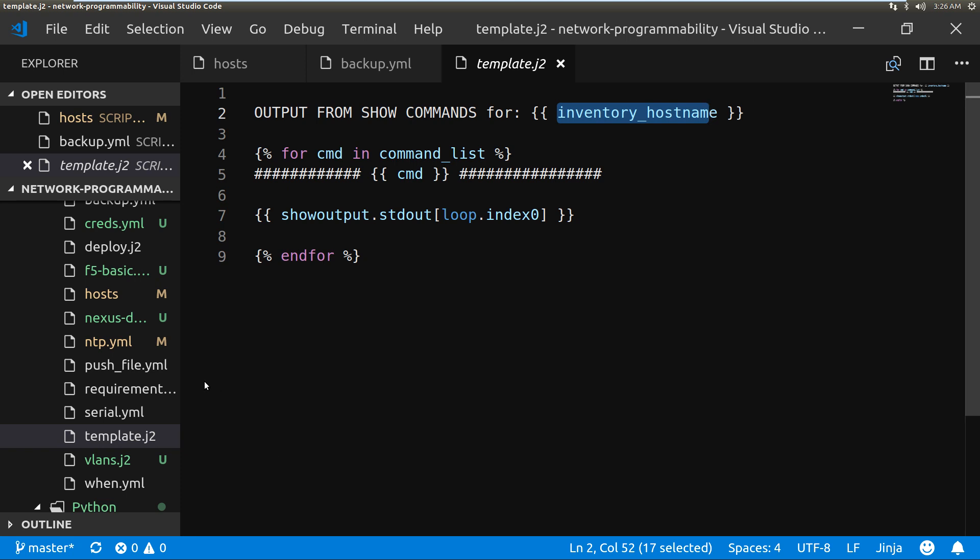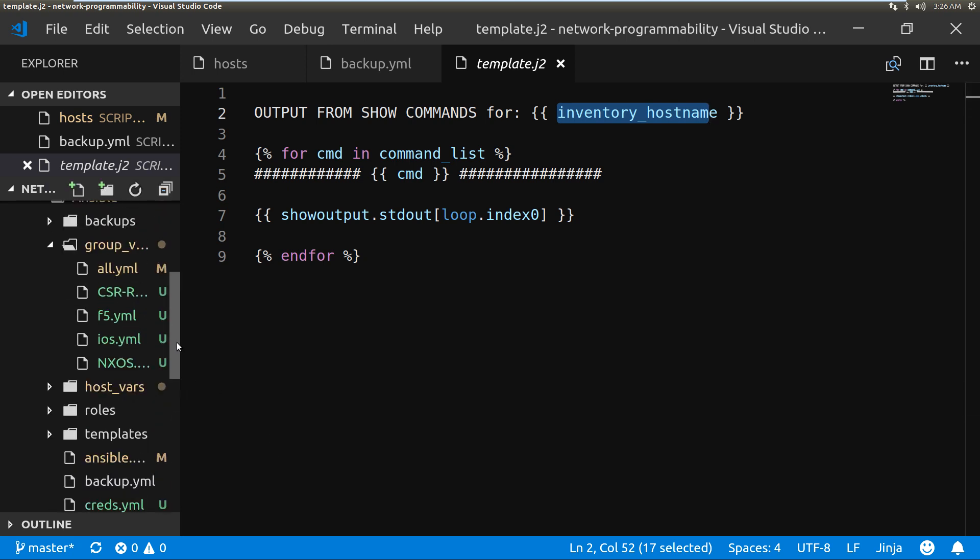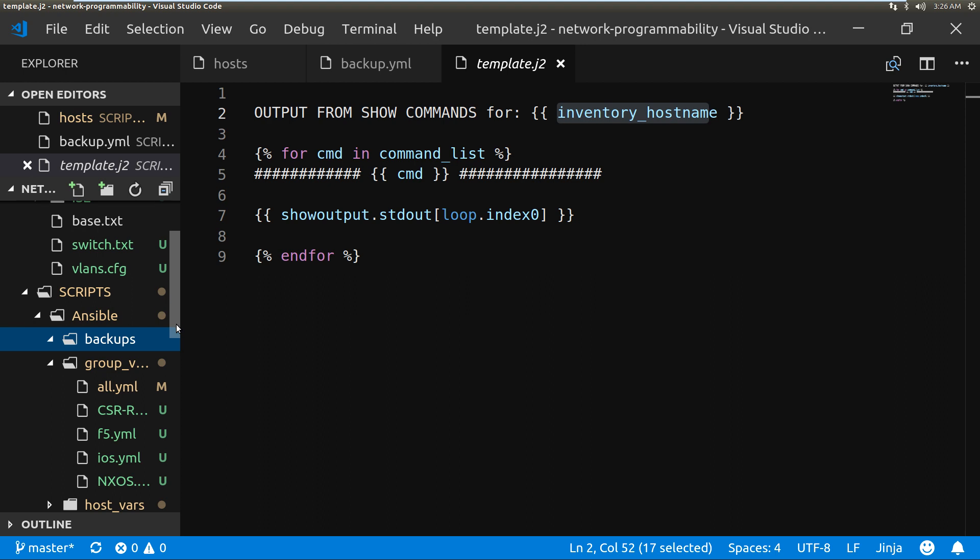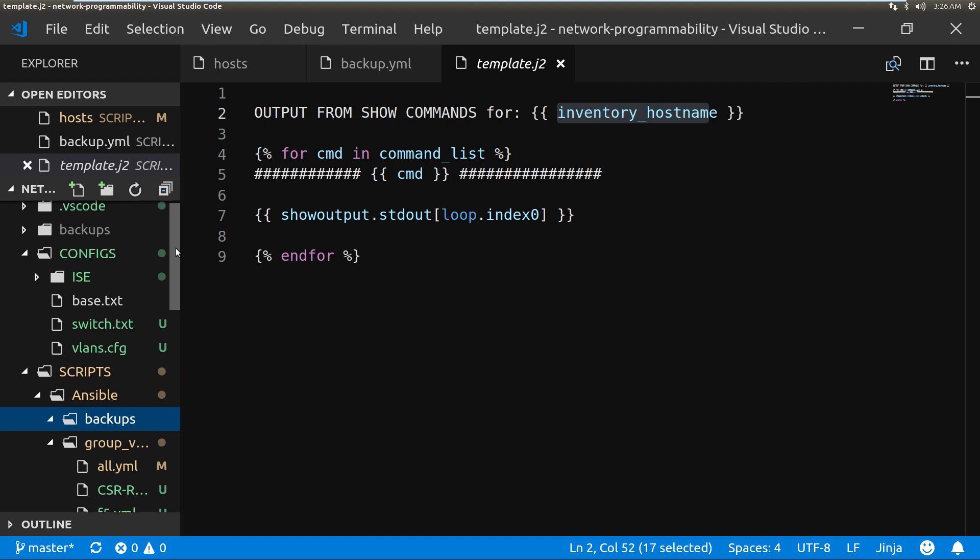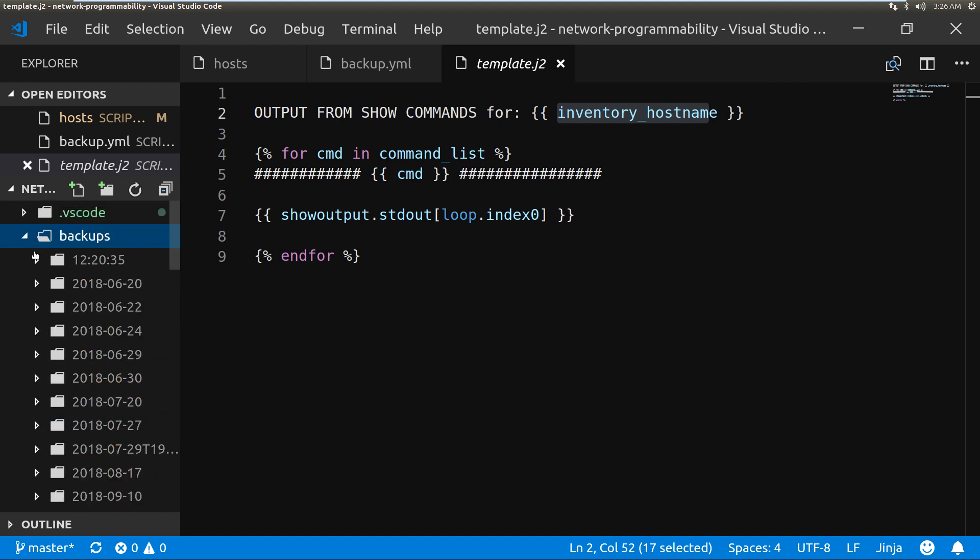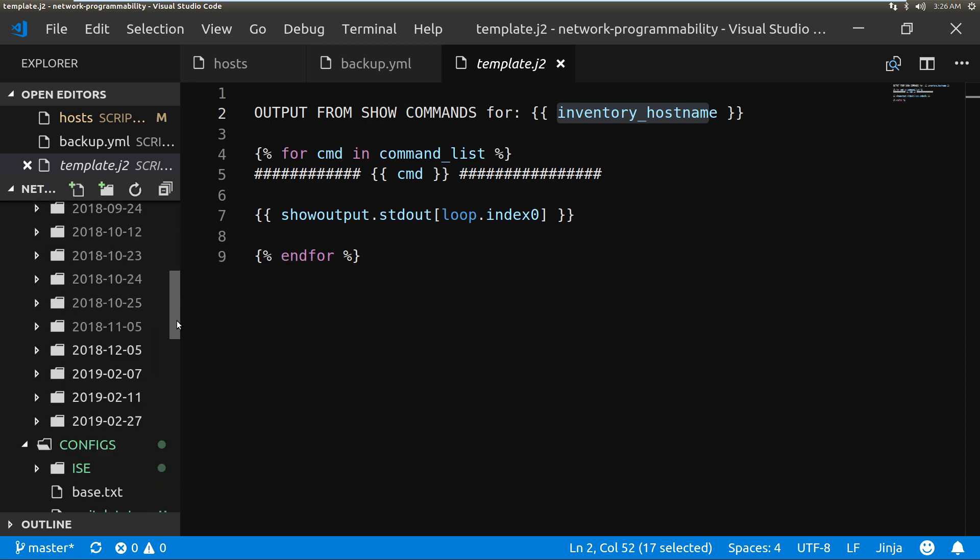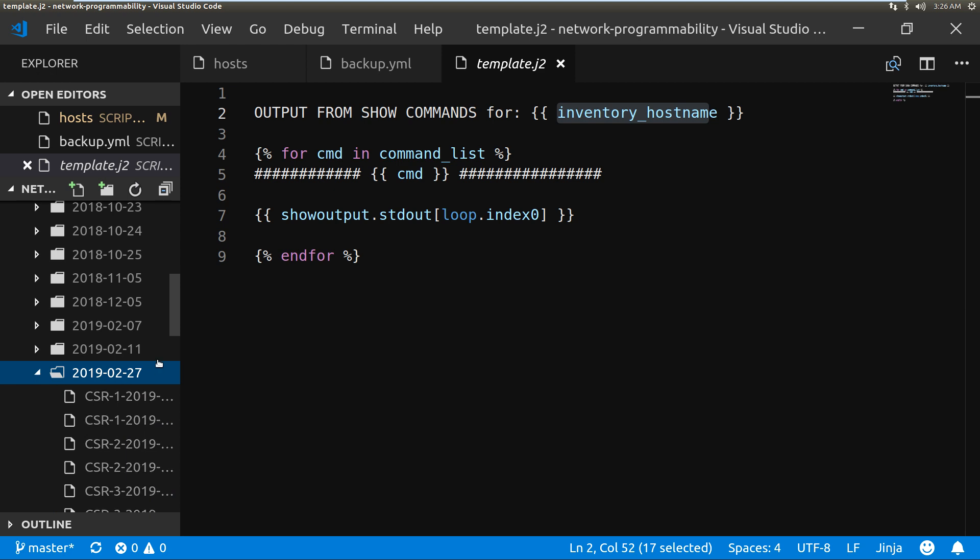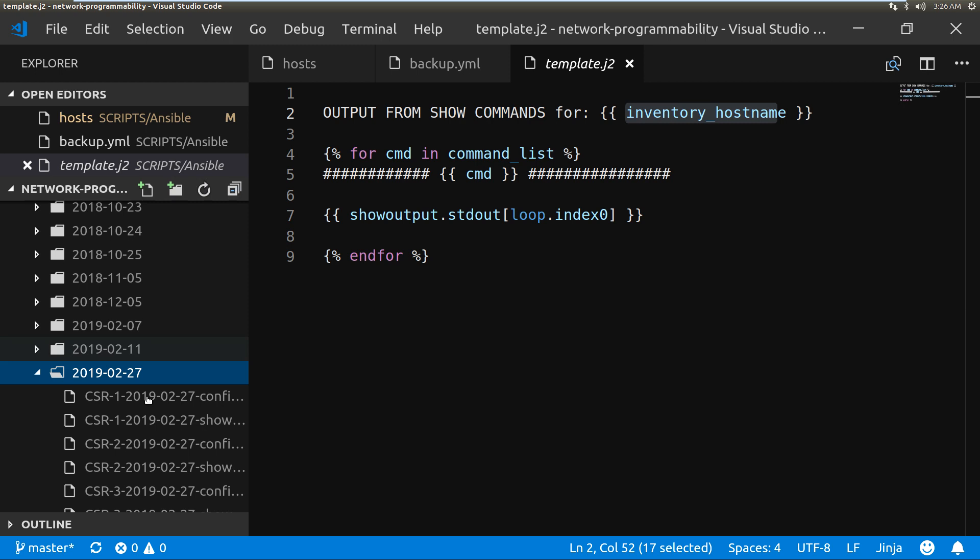So now if I go back into my Studio Code and we go into the backups folder, this backups folder, and we're going to get into 2019 and here's today's 2019-02-27.